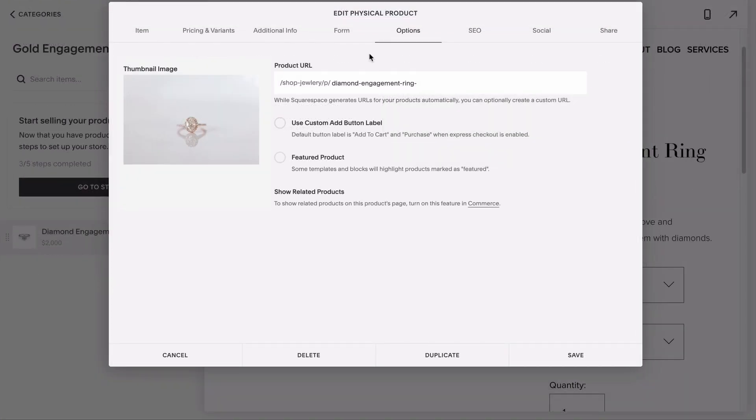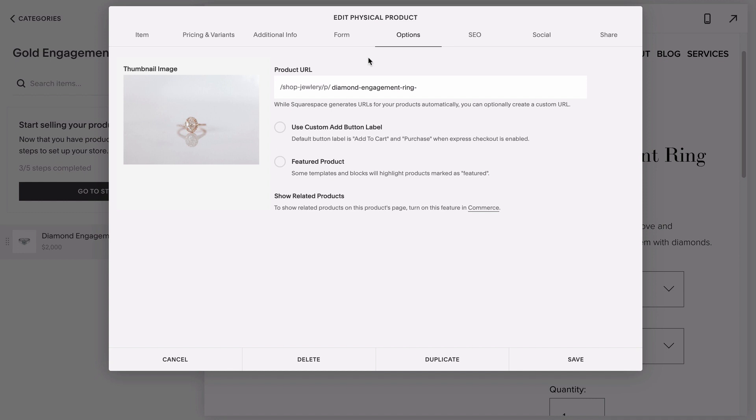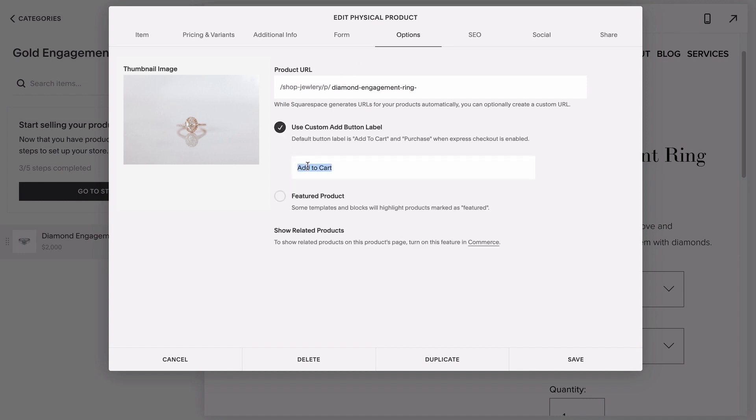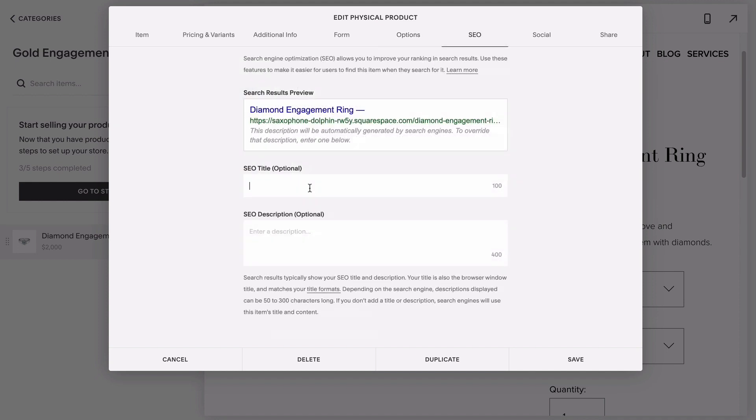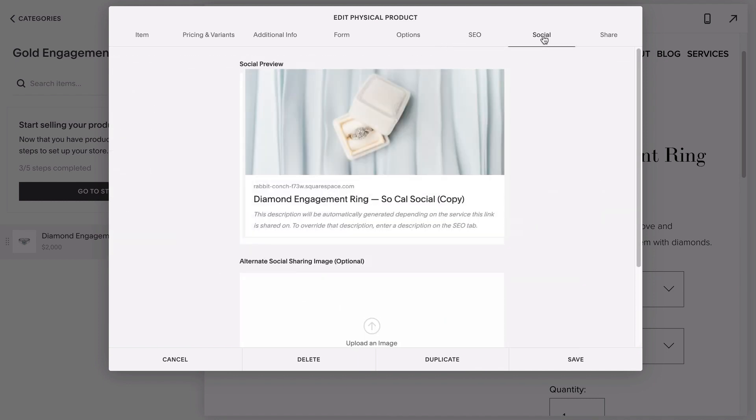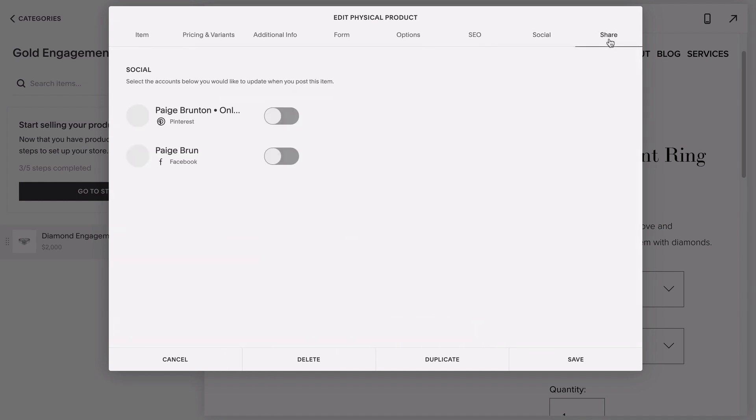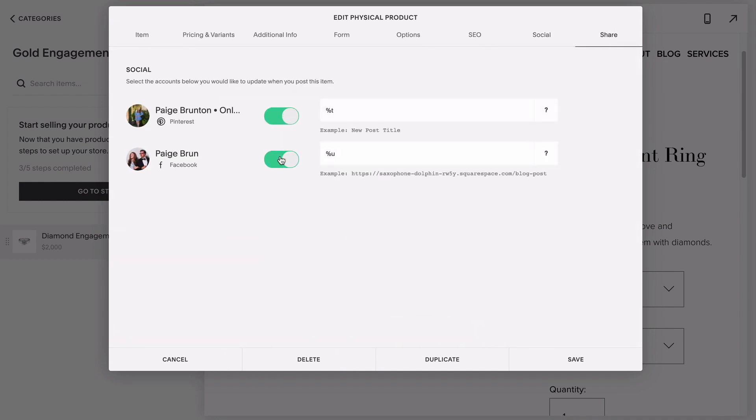The options tab is where you go to edit the URL or to customize what it says on your buy now or add to cart buttons for that product. This is also where you'll upload any specific image you want to appear for that product's thumbnail on the main shop page. Otherwise, it will just select the first image uploaded under the item tab. Just like any page on your site, you have the option to add an SEO title and description to make that page easier to find that product in a Google search, as well as swap out the preview image that you would want to appear when your link for that product is shared on social media, or to automatically update any connected social accounts when that product is posted.